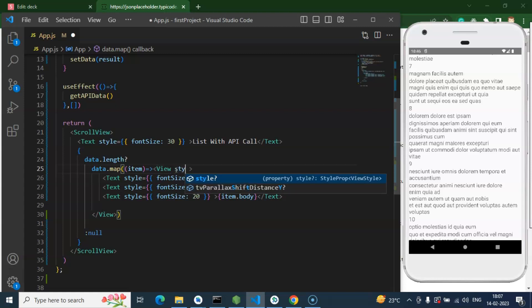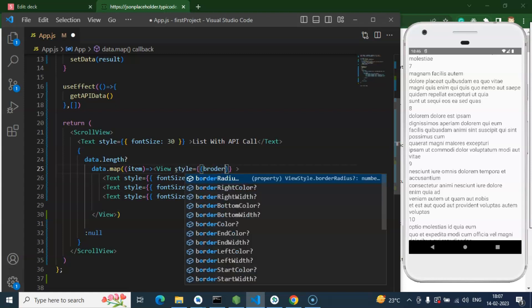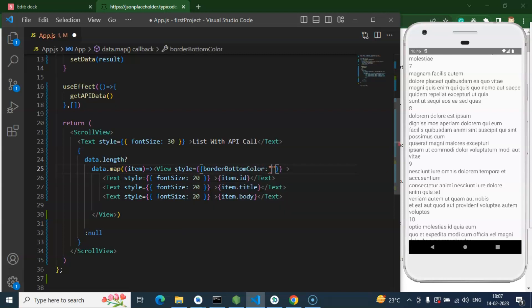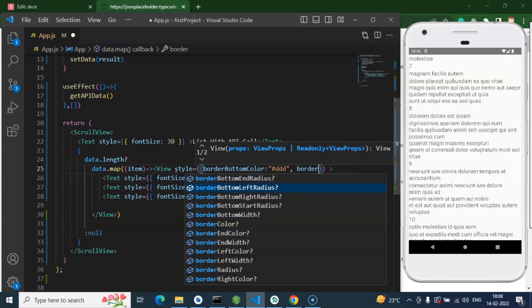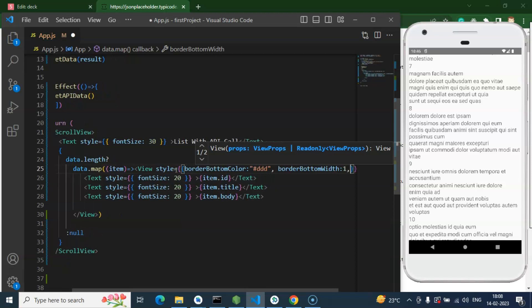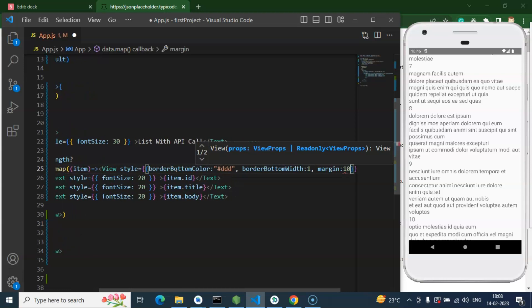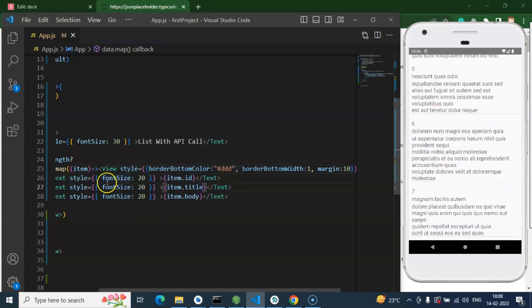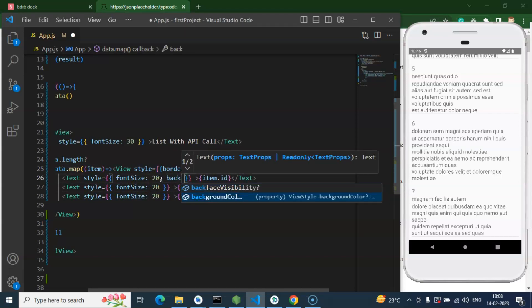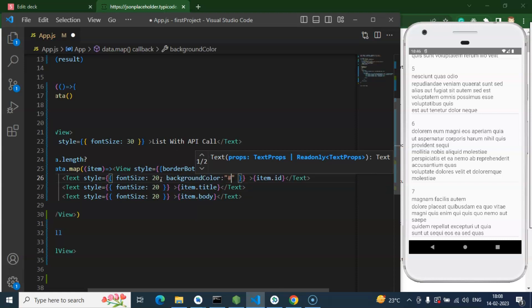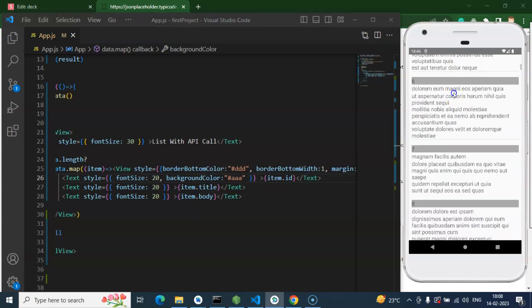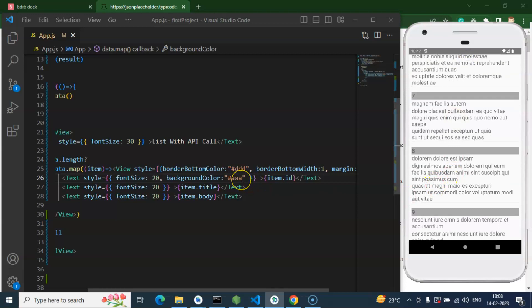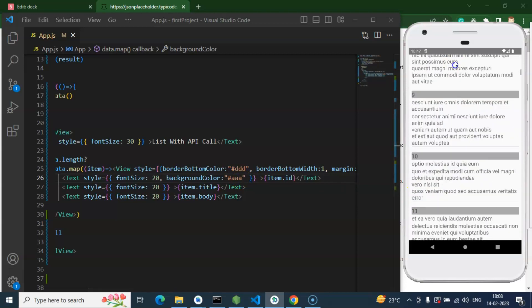Let's add some styling. We can add `borderBottomColor: '#ddd'` for a light gray color and `borderBottomWidth: 1` or `2`. Then add a `margin` of 10 pixels. Now you can see the list is separated into blocks. We can also add a `backgroundColor` of `#aaa` or `#999` on the Text to give it a gray color. With that, we have a nicely styled list.